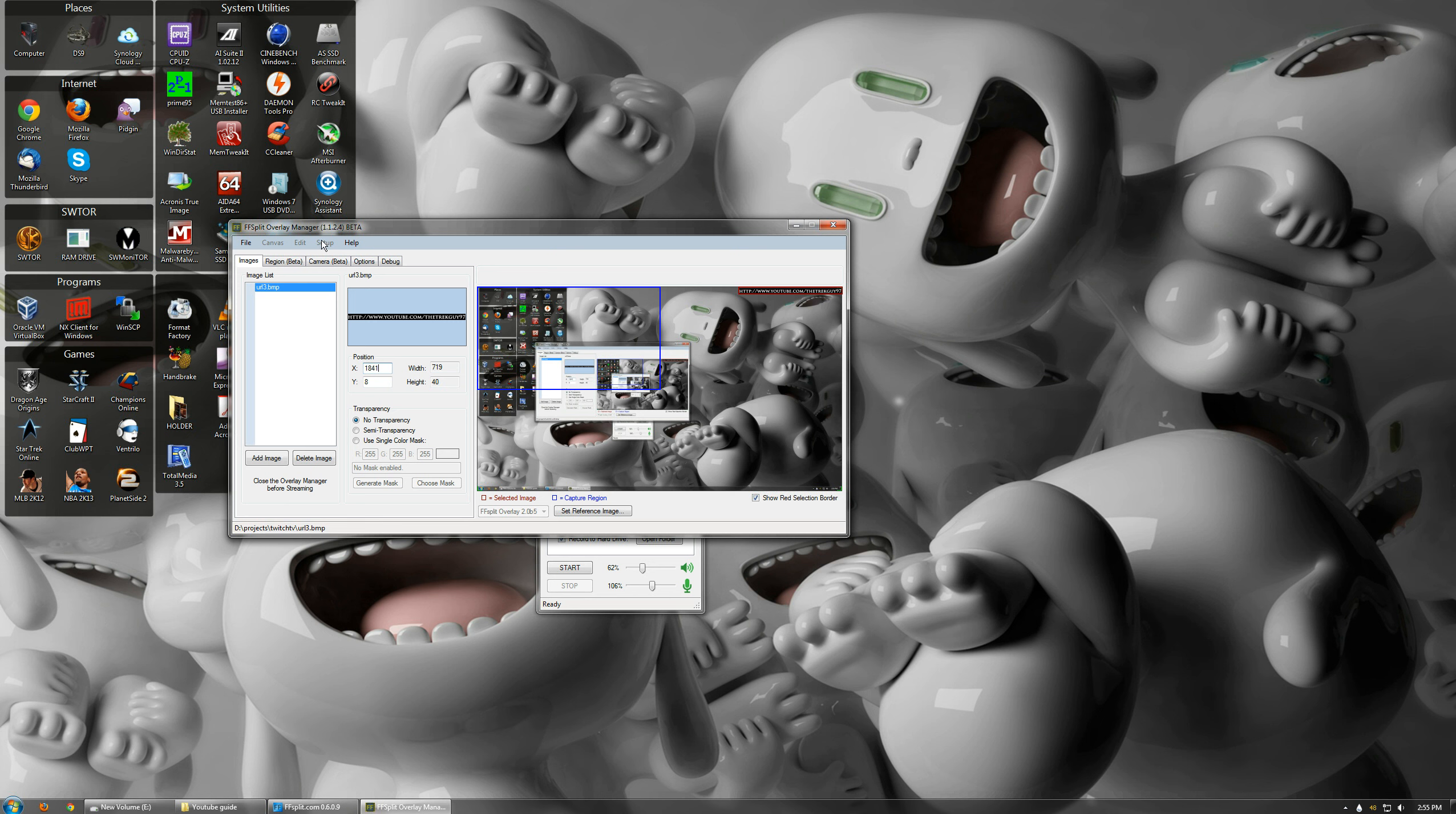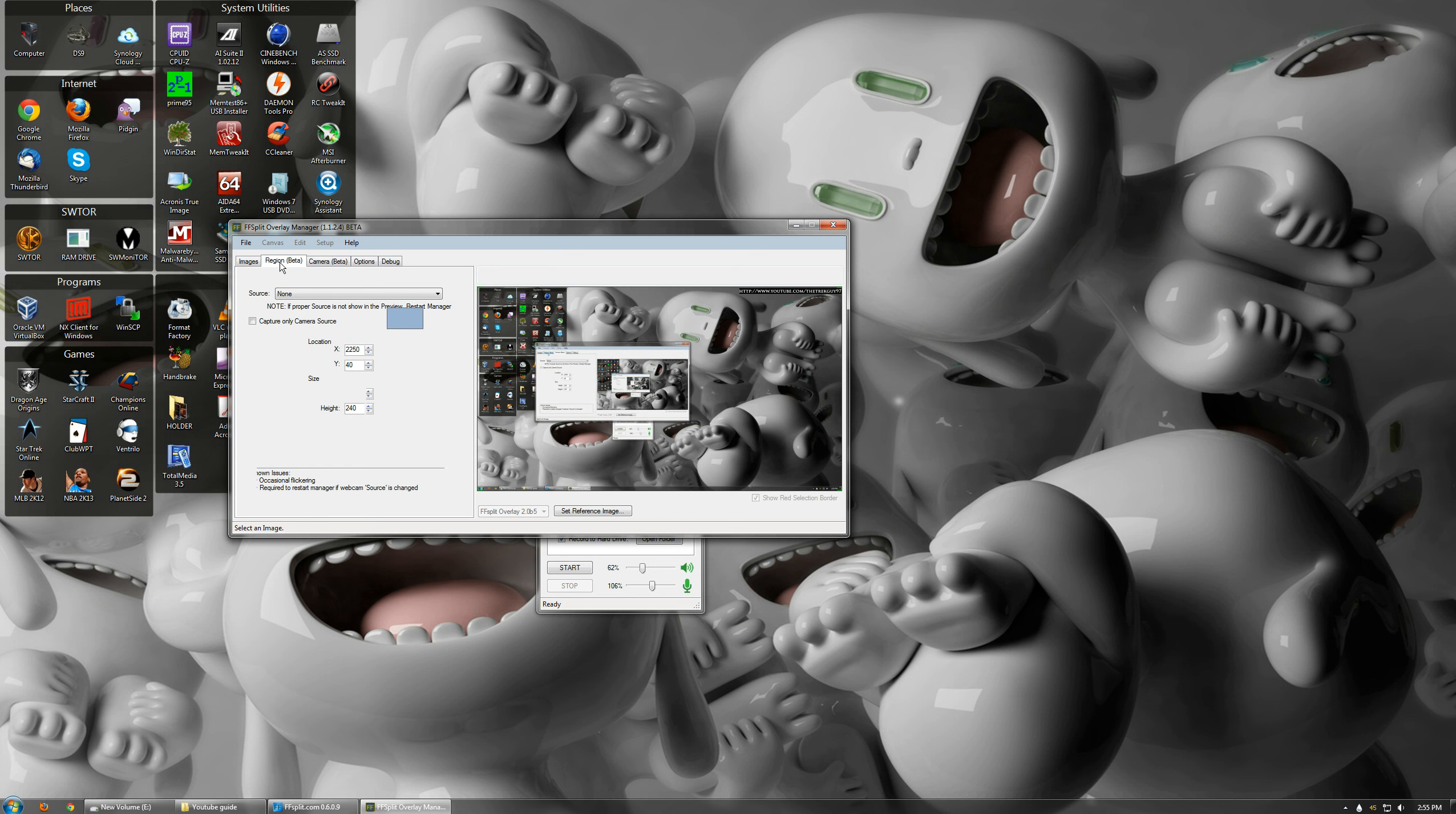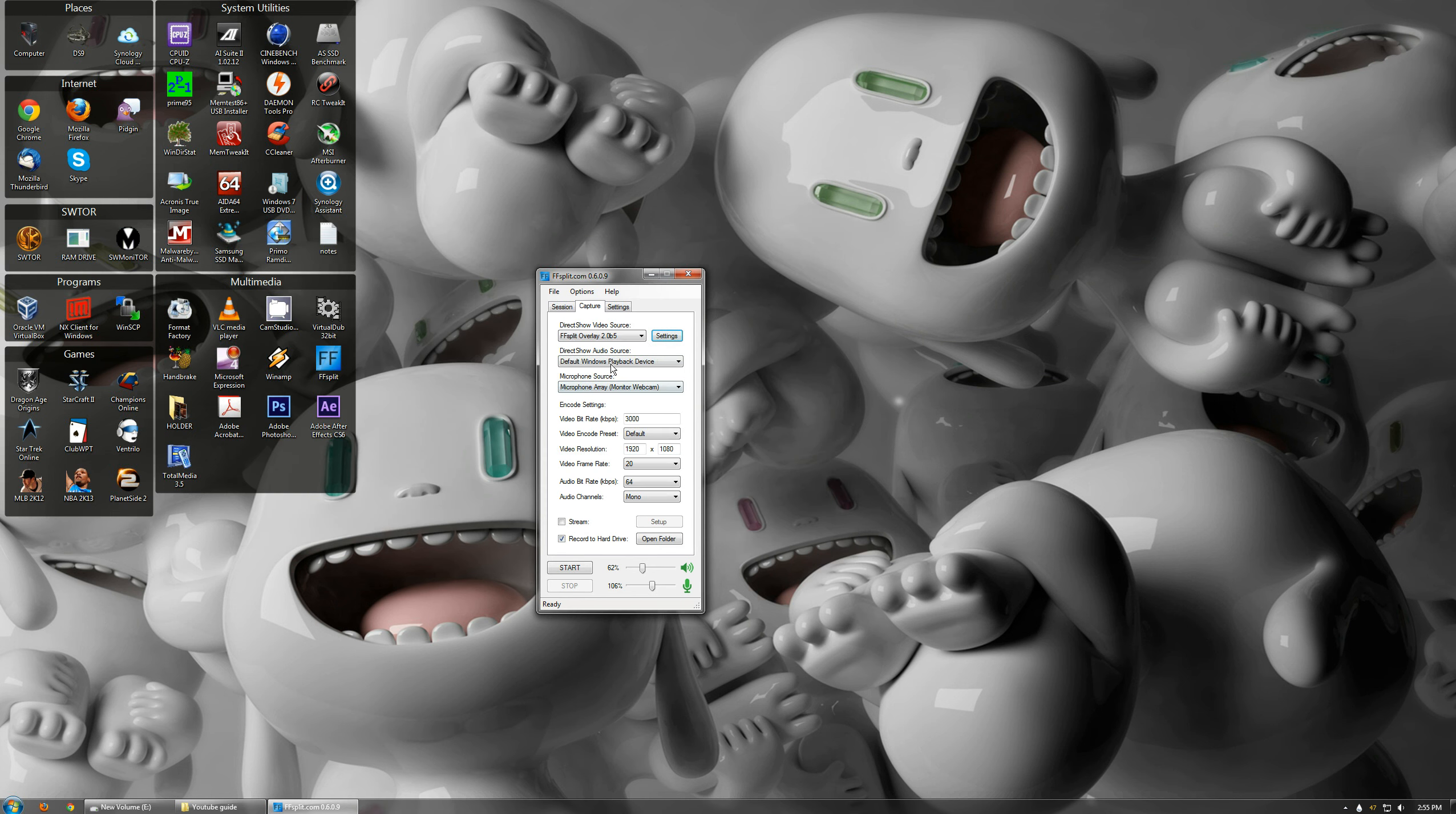You can do the same thing with the camera. Select your source. And you can see there I am right there. Do that. So you can have you and your video there. That's all there is to that.